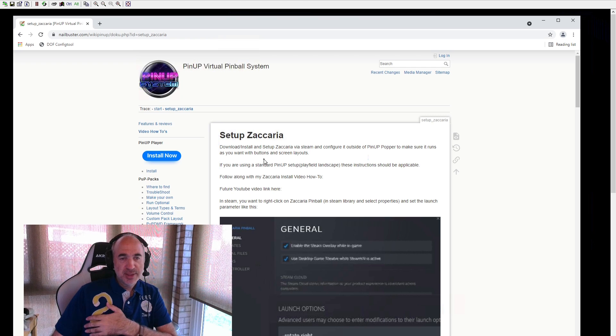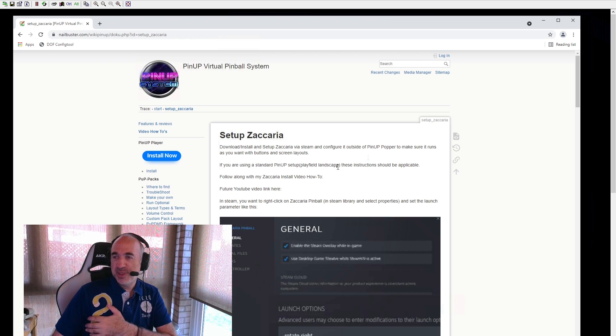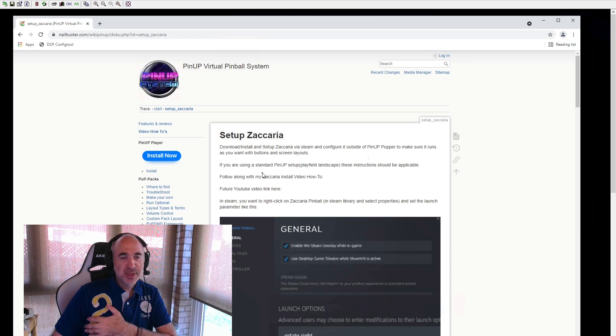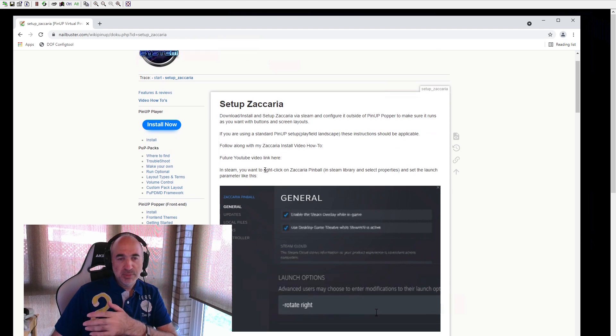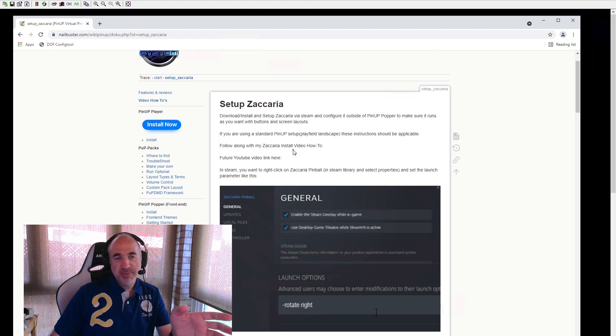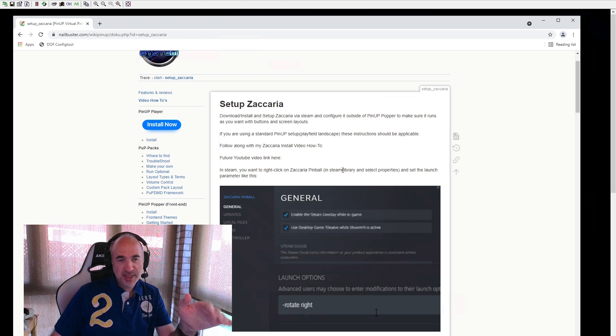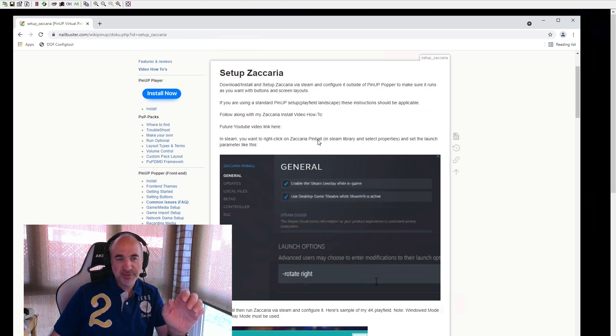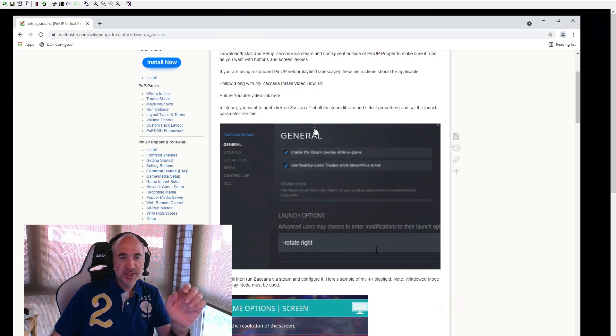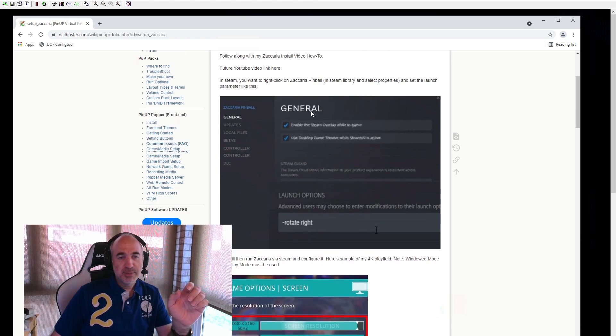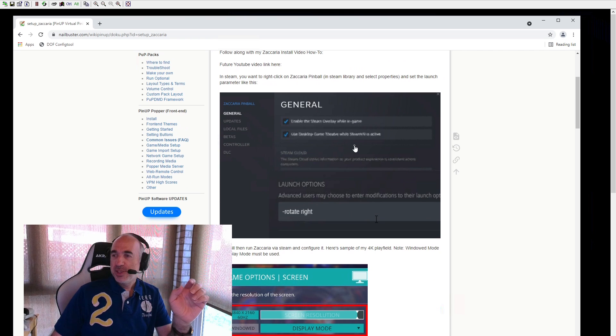But let's get into emulators and Zacarria. Okay, so you can read this. Obviously, you want to download and install, set up. If you're using, like me, a 4K play field and set to landscape, all this should work well. Otherwise, you may have to tweak a few things. Let's get to it.